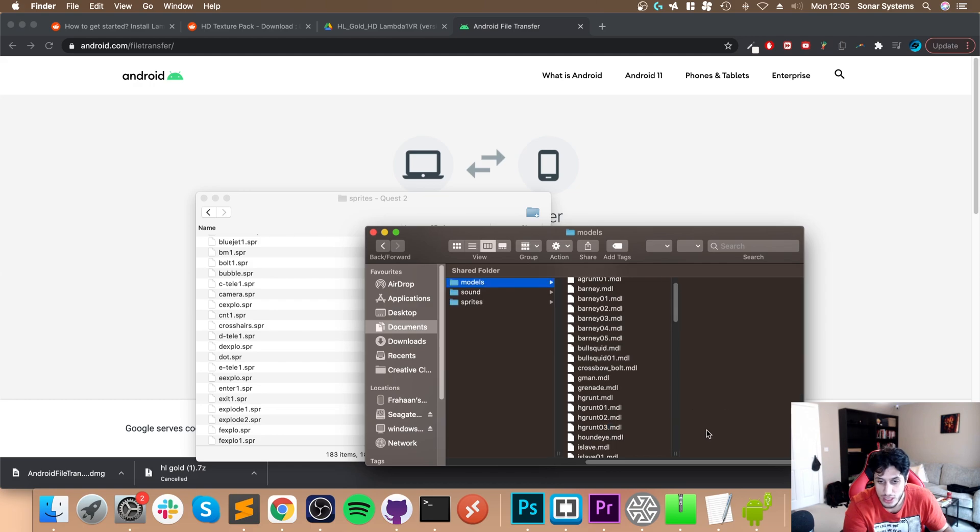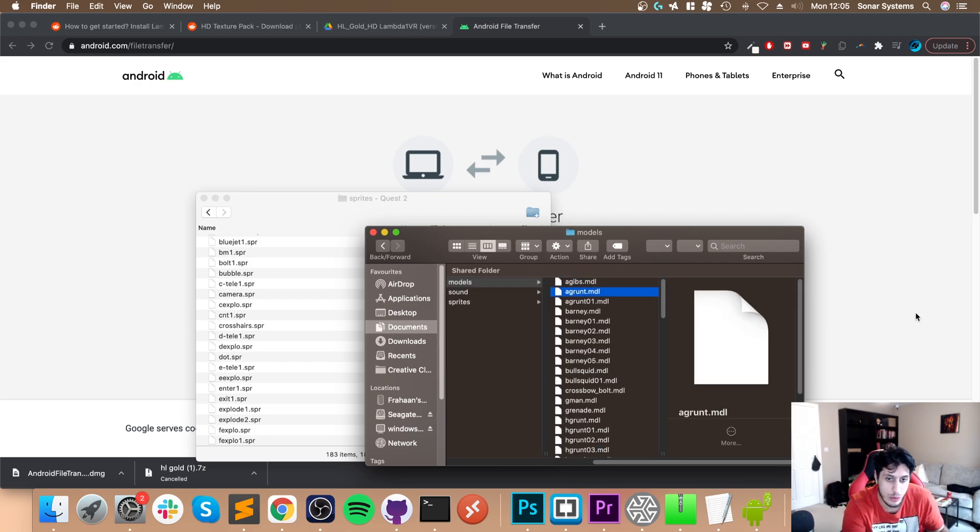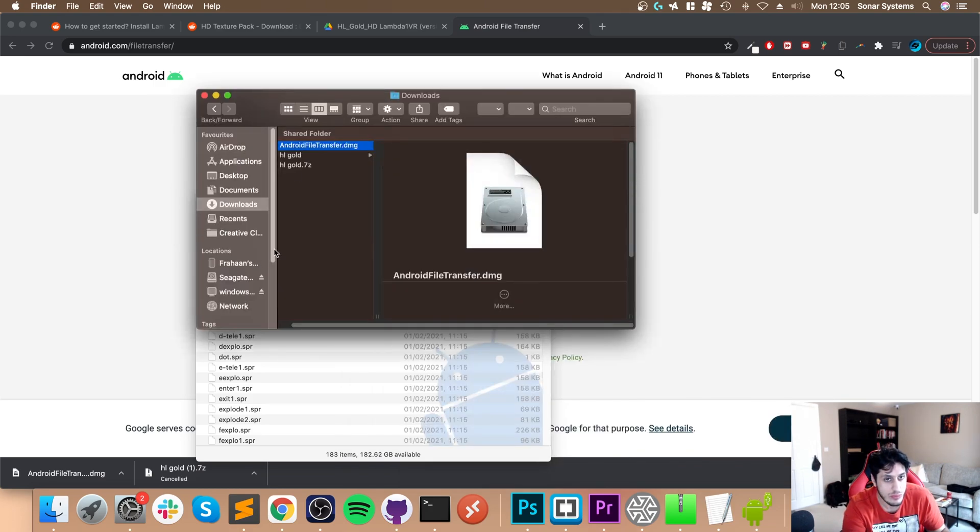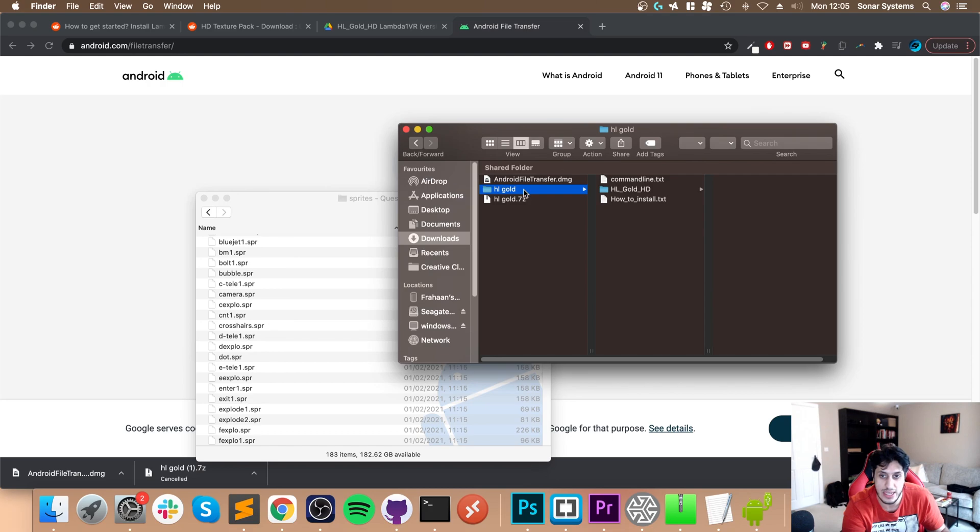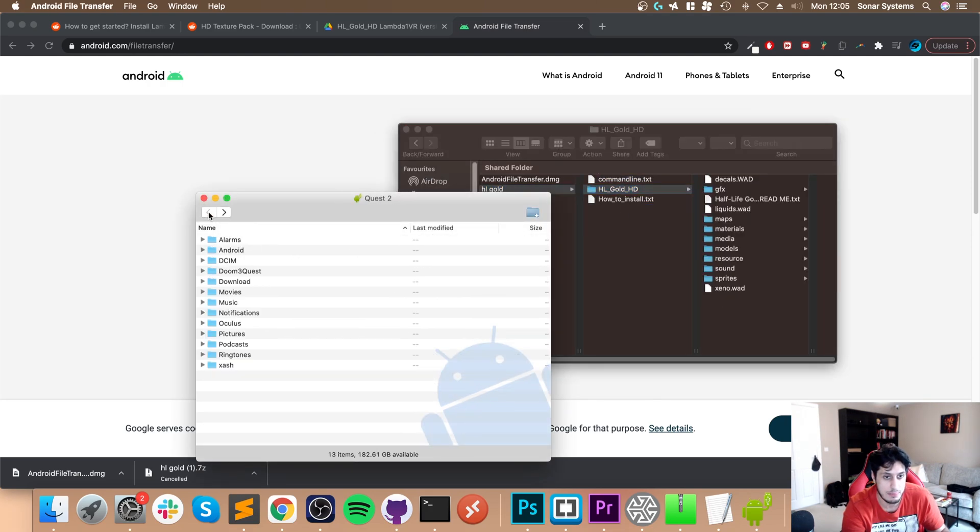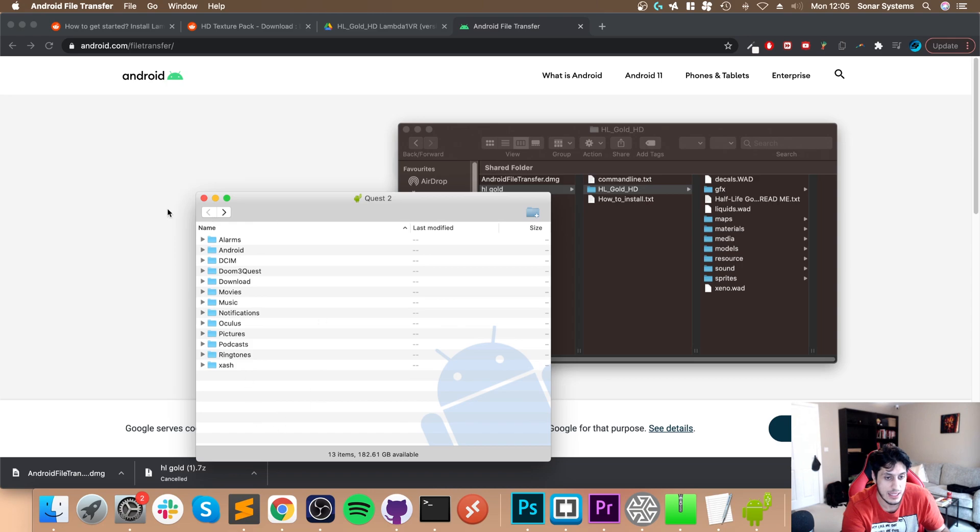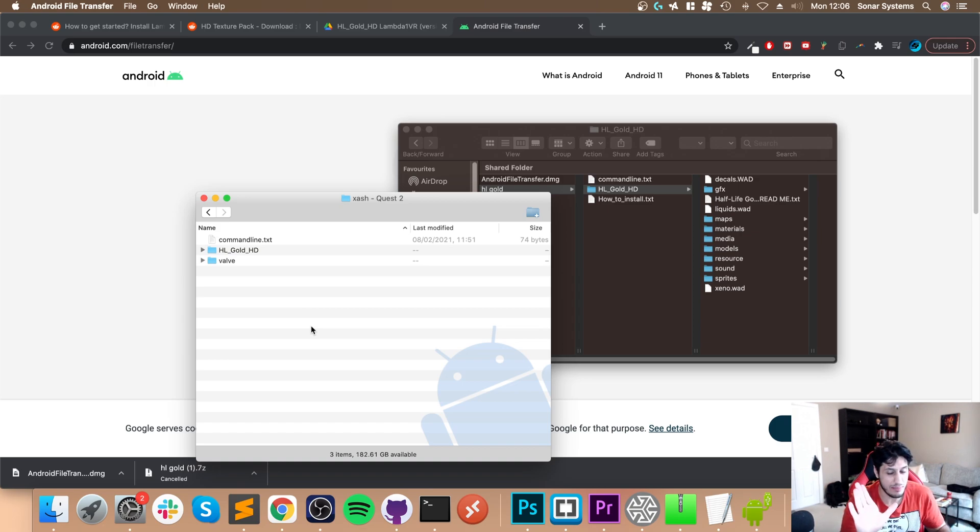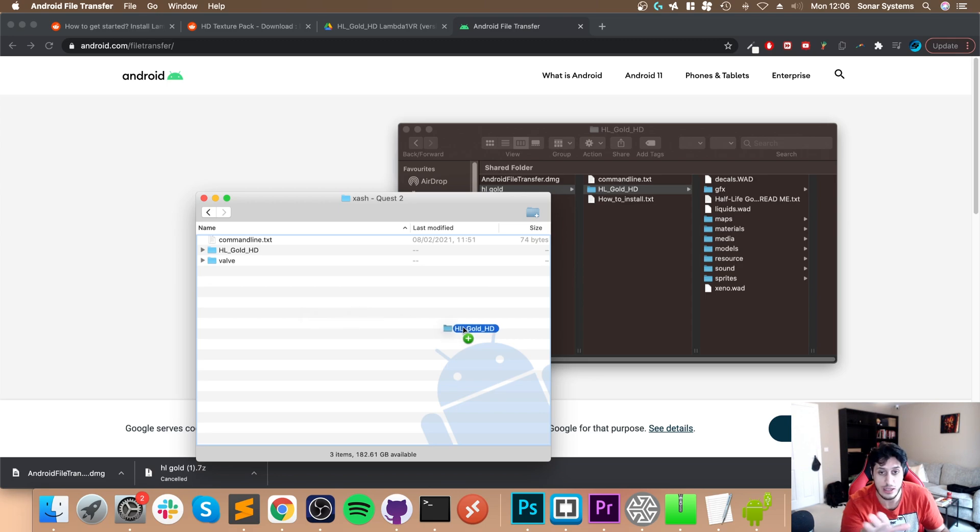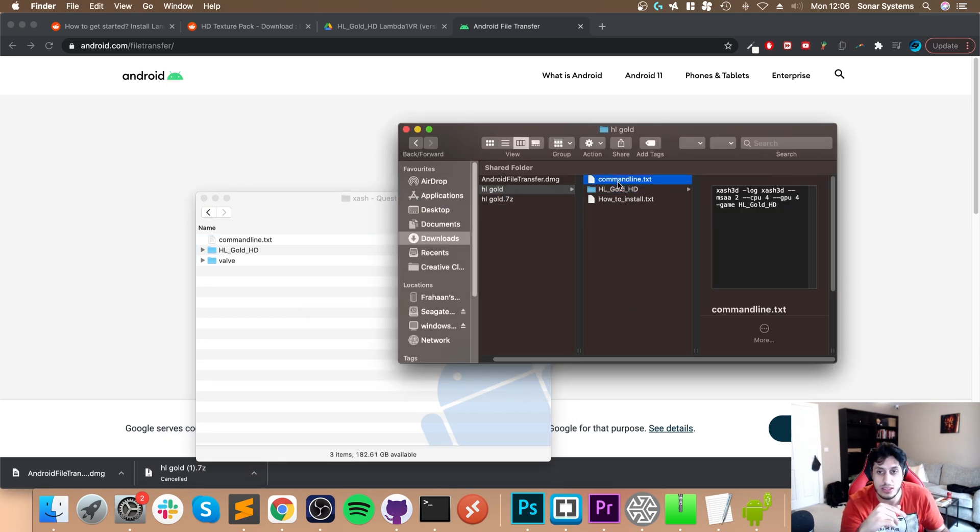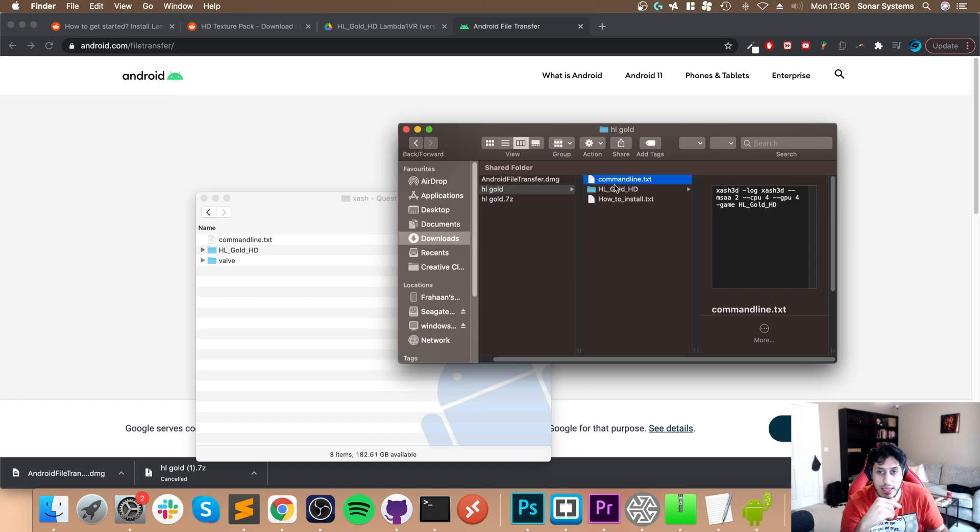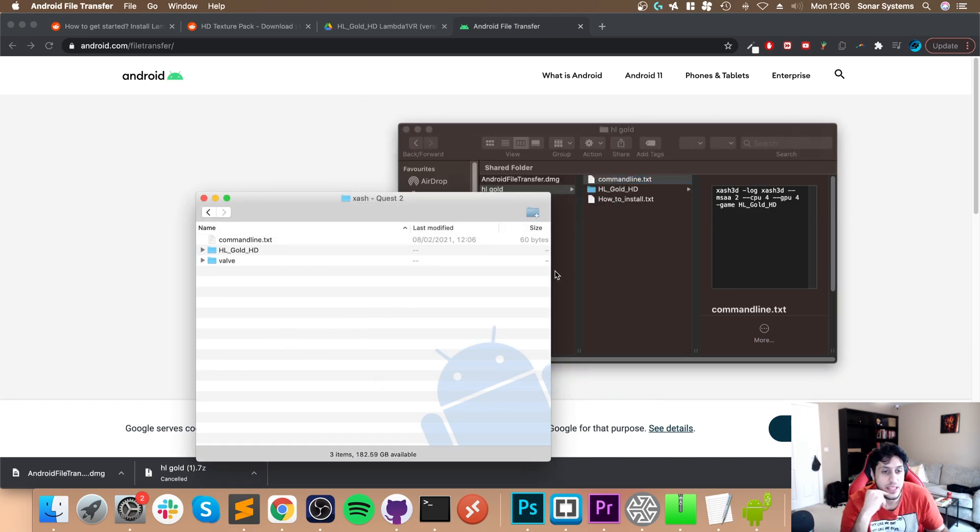That's the Valve HD official HD stuff sorted. Make sure that in Models, h grunt o3 has a lowercase h, because by default it will have an uppercase h that causes problems. Next, we need to copy over the HL Gold folder. Go back to Xash. You want to copy the HL Gold HD folder here. I'm not going to copy it because it takes time, but you basically just copy that and let it go.